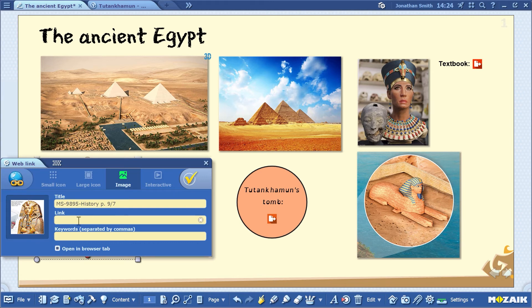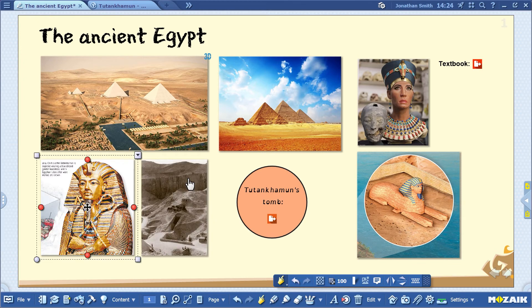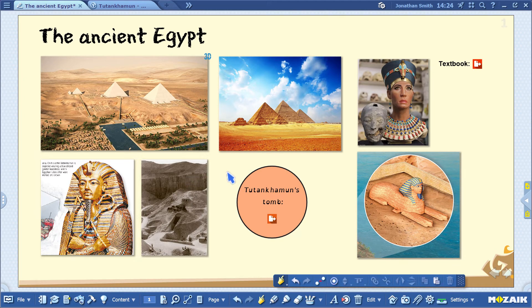Paste the link into the right field, and then click on the tick icon to finish adding the link to the image. That's how you can add page links and web links to your exercise books.